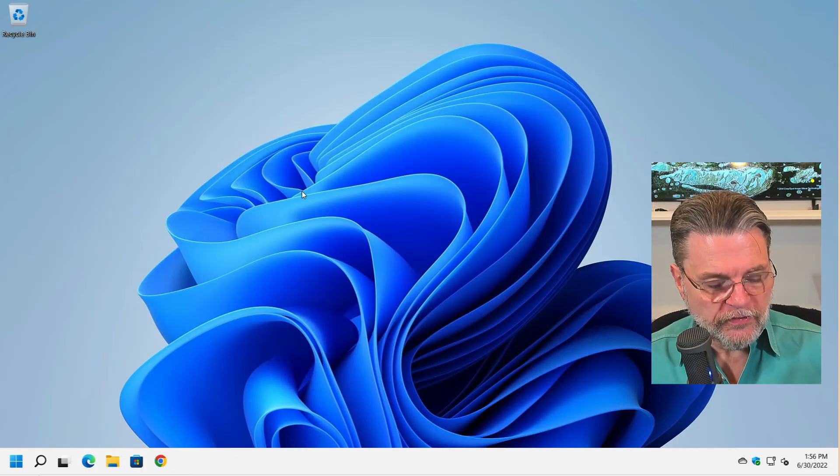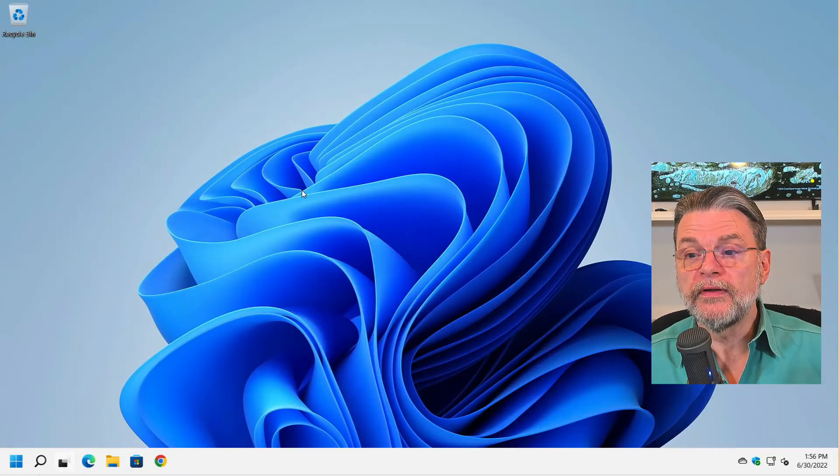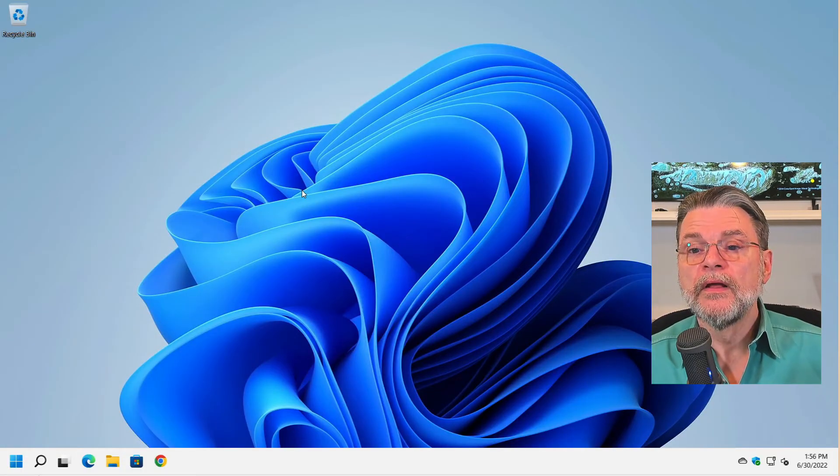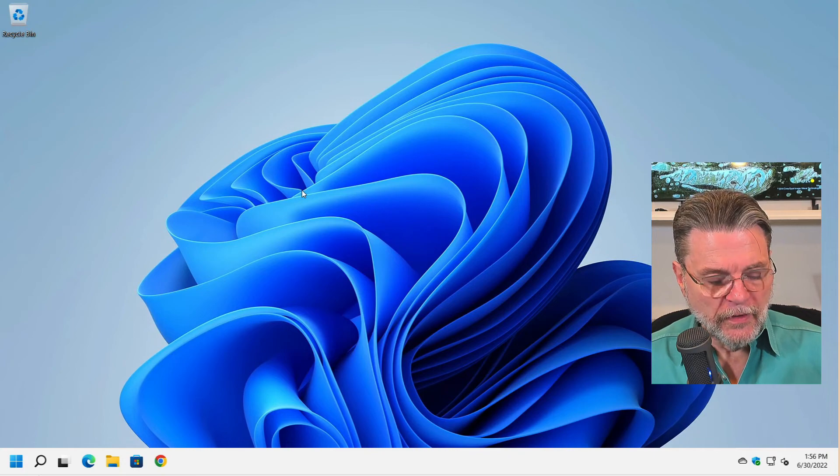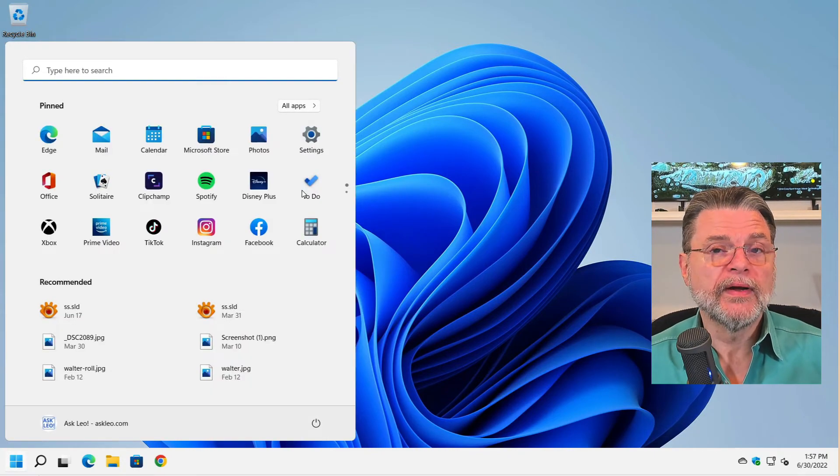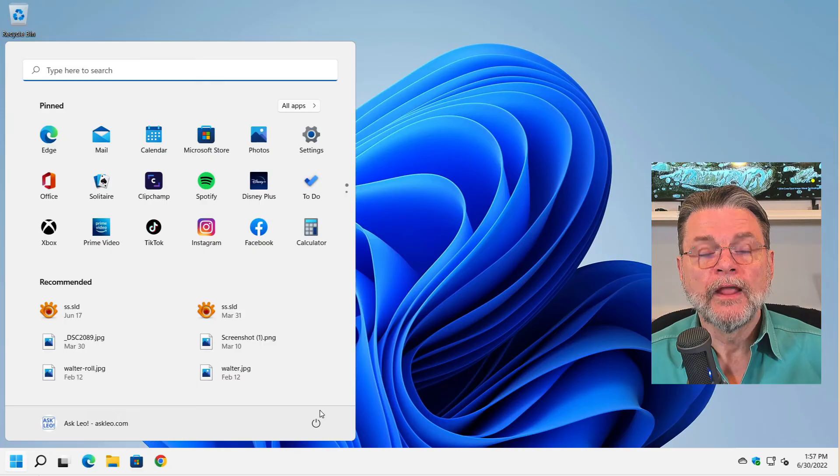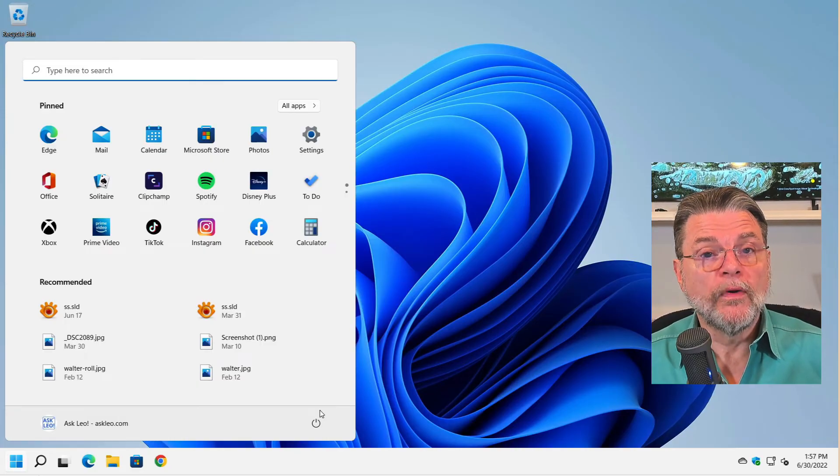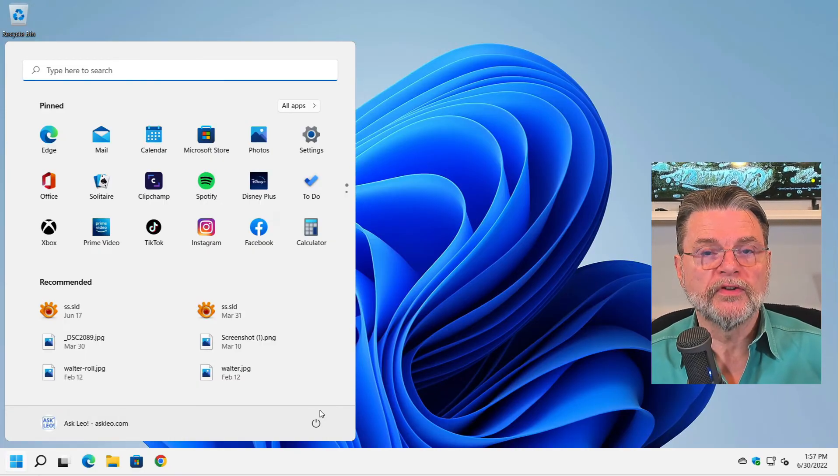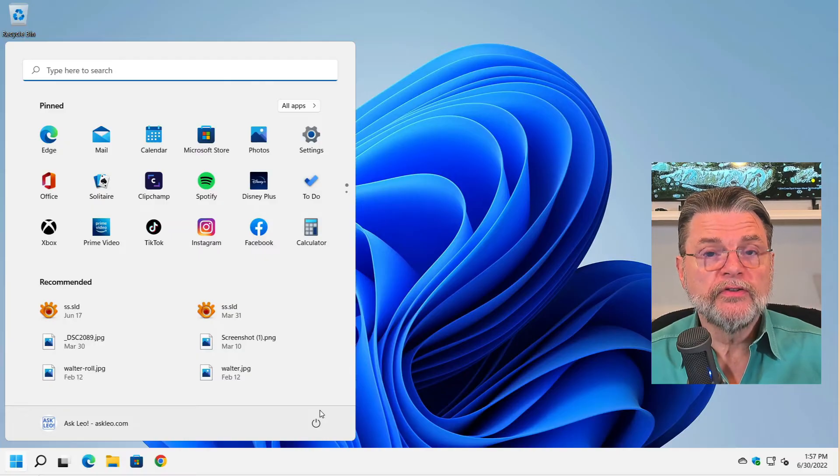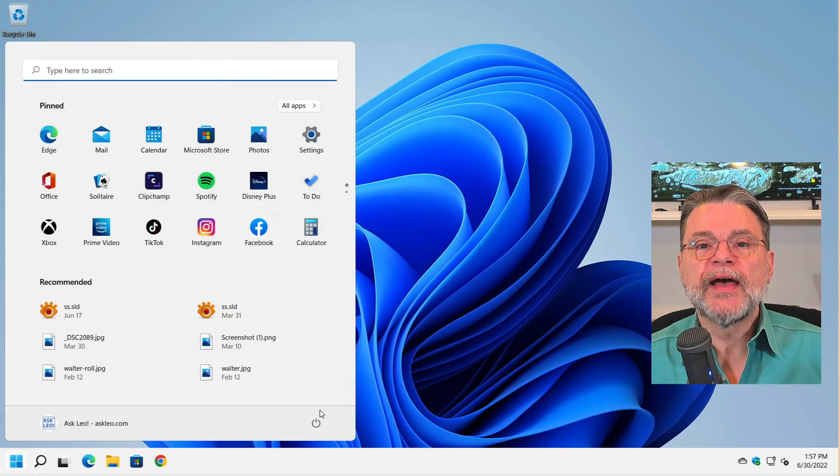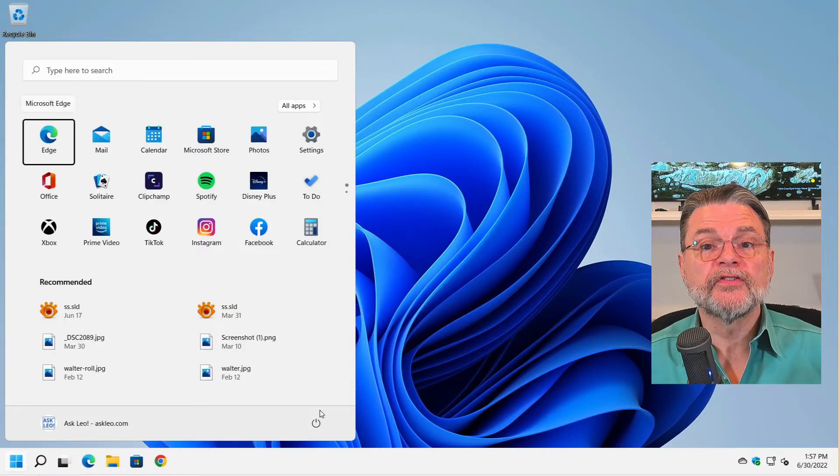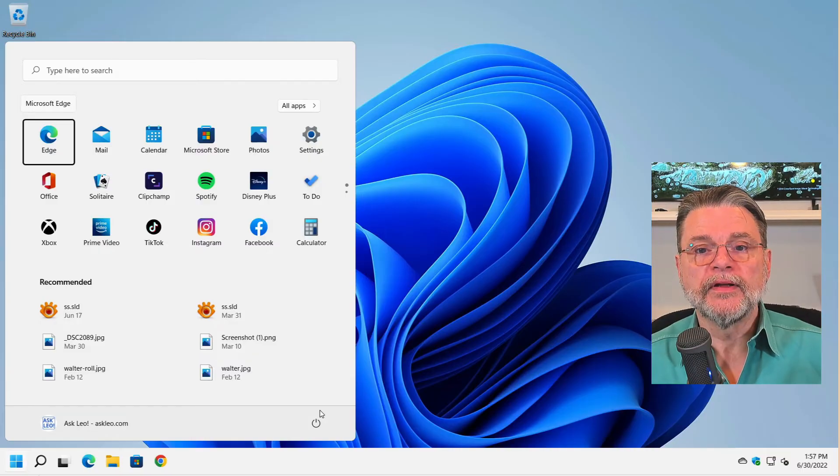There's lots of stuff you can do with the keyboard that a lot of people don't realize. We've used Alt tab to walk through the various running programs. Control escape is another one. That's another one to quickly get you your start menu. What most people don't realize is that once you have the start menu up with control escape, you can still use your keyboard.